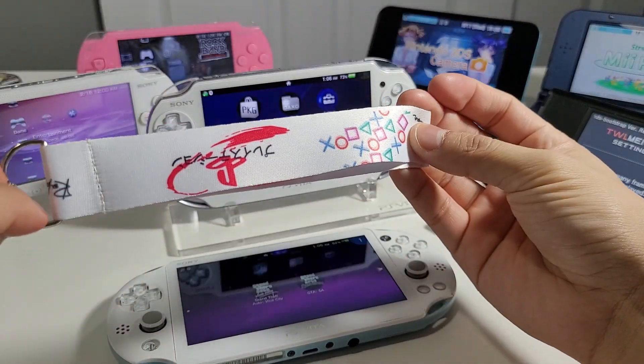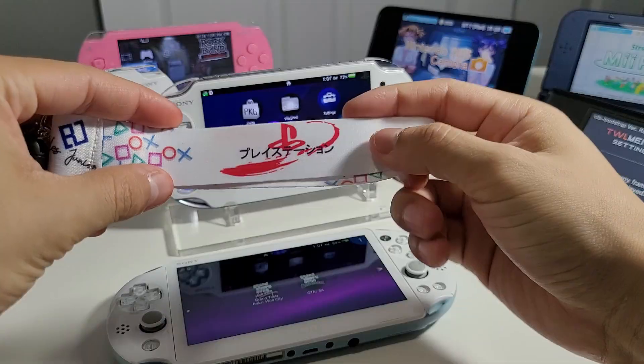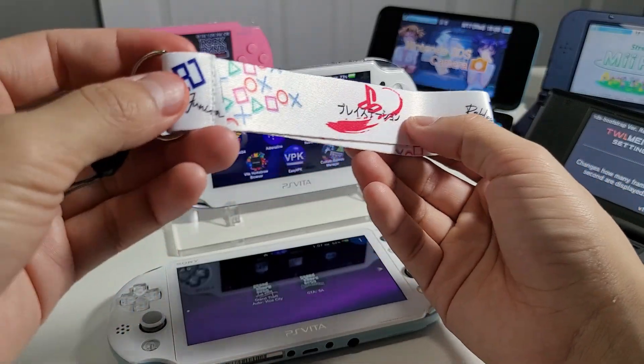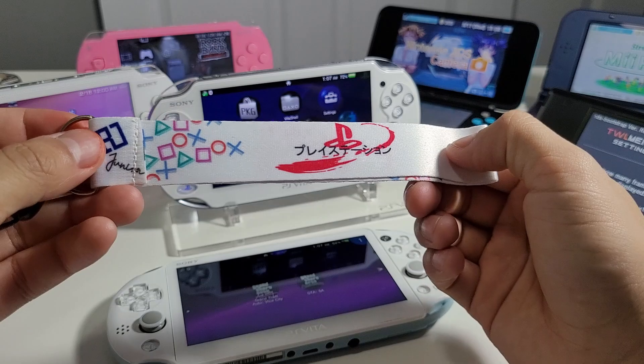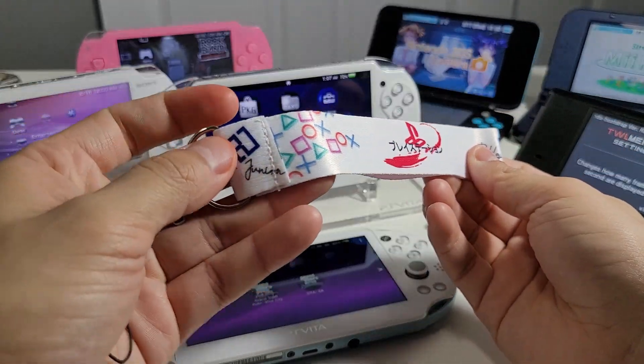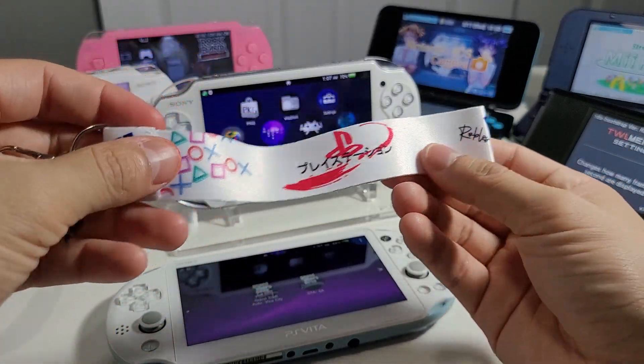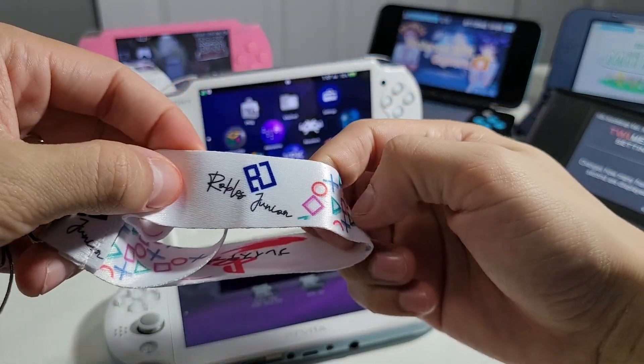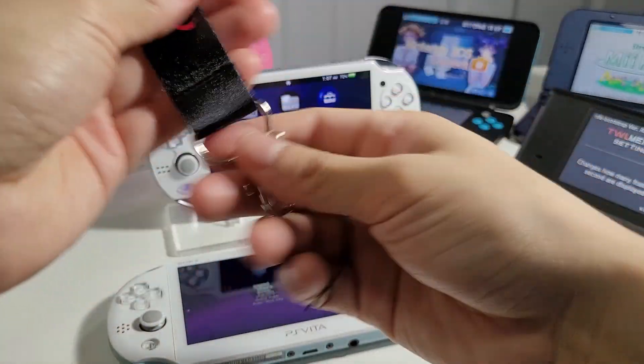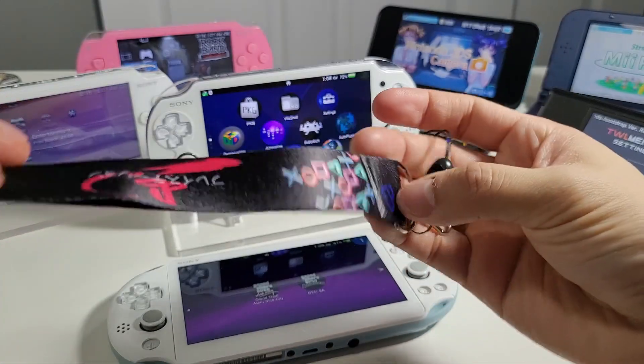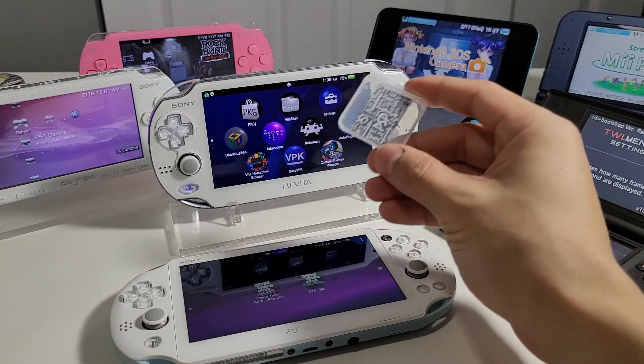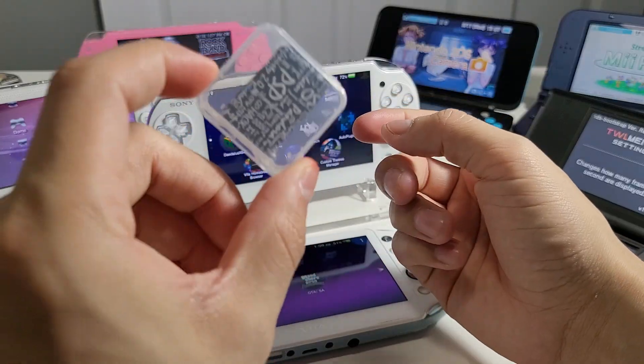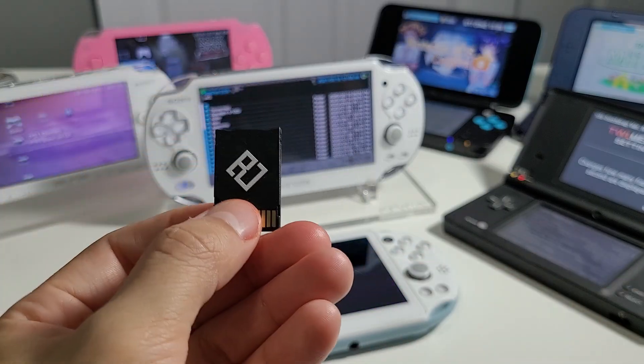These are inspired by what I do here on the channel. We have PlayStation in Japanese, the PlayStation logo with the cool little slash there. On the bottom we have the play buttons all scattered and there is my logo. There's also a black option available.